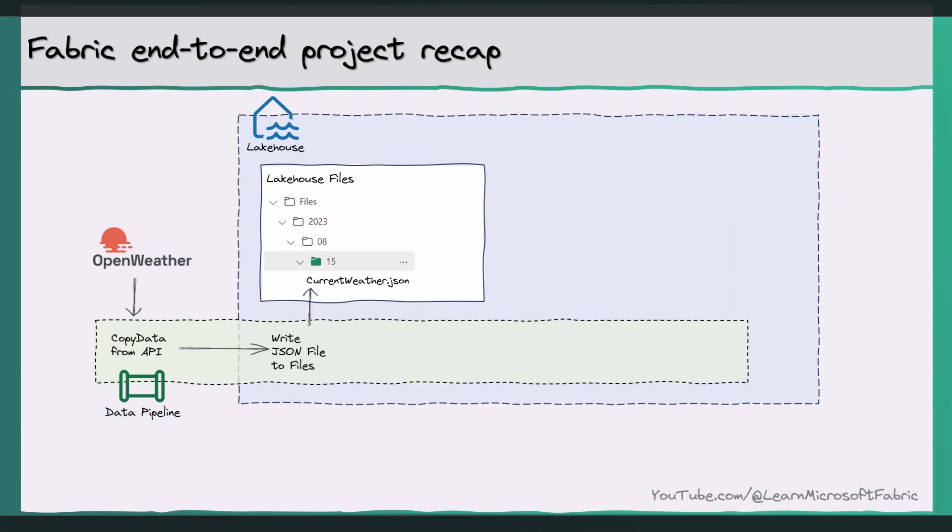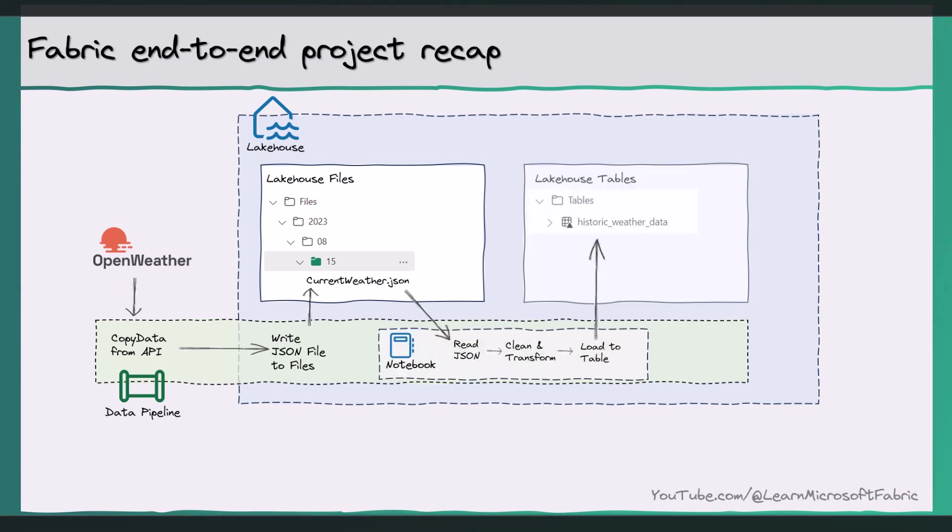Next, we wrote a fabric notebook to read the JSON file, clean and transform the data, and then load it into a lake house table where we can analyze and visualize it using Power BI.